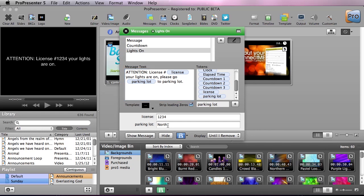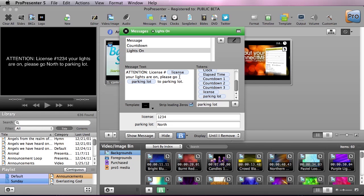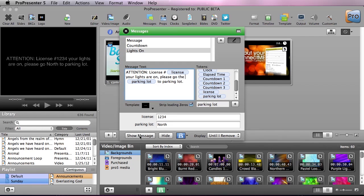Now we can add in our north parking lot and we'll hit show message. And now we can do attention license number one two three your lights are on please go to north, go to the north parking lot. So we just need to add in the space, hide show message, and now it should read appropriately.